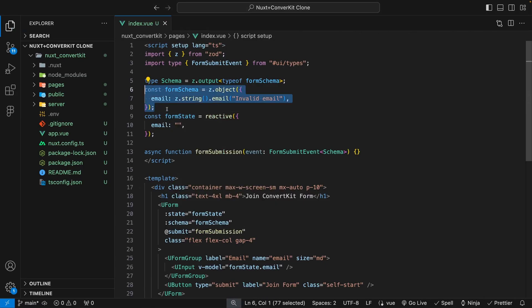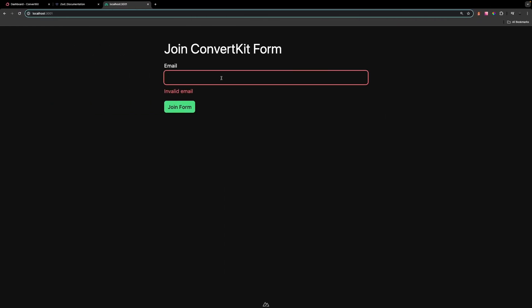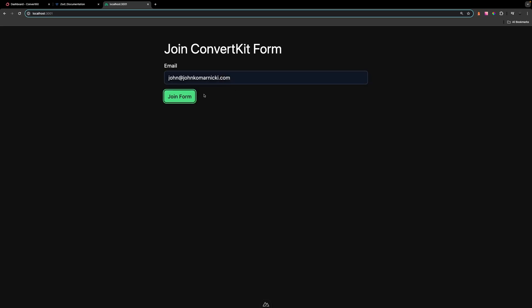If we don't have a valid email, we're going to get this message that says invalid email. But if we do attempt to enter a valid email, and then tap out of there, you can see that it's going to validate that and now we have a valid email.